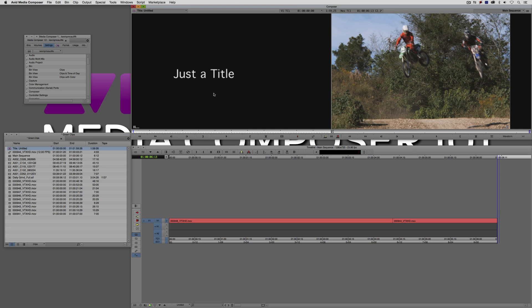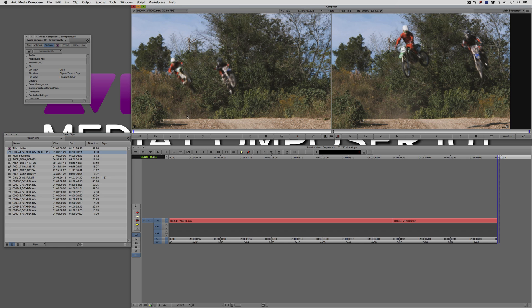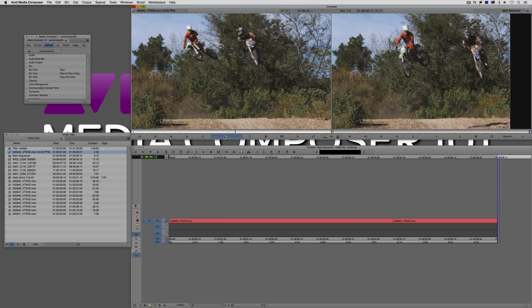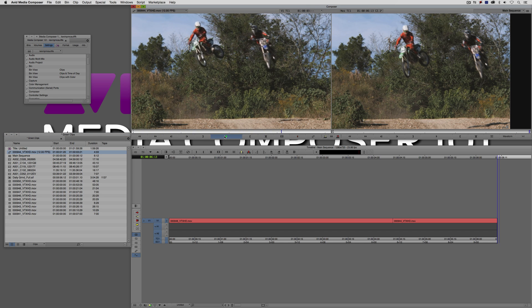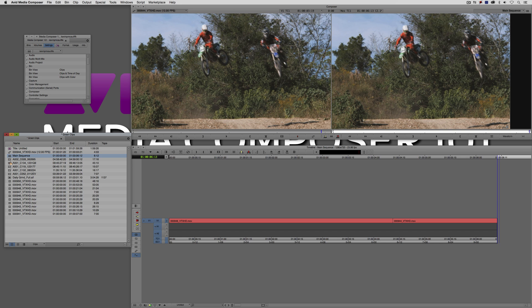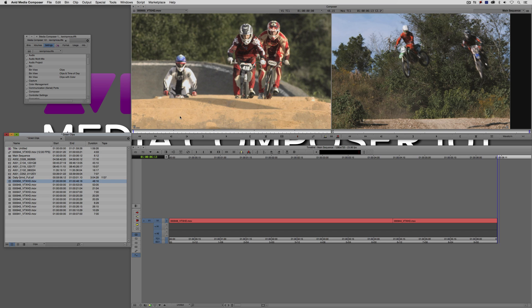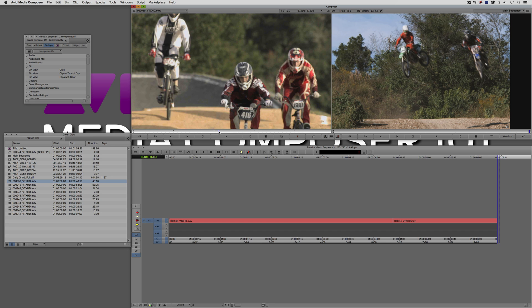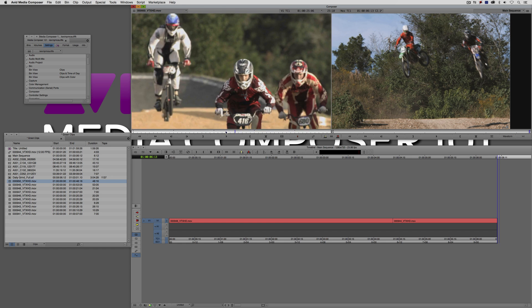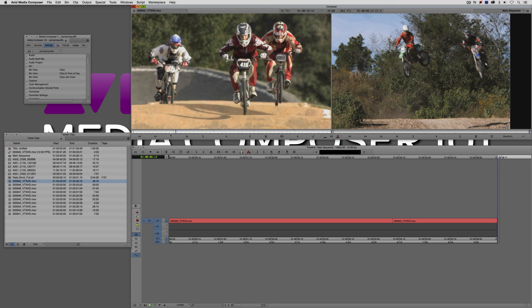For example, I have a title here that I created appropriately enough called Just a Title. I've got a motion effect here that's basically just a slow motion. I've got a sequence here, of course. I've got some AMA linked clips, an audio only clip, and some just regular imported or captured clips inside of my bin.